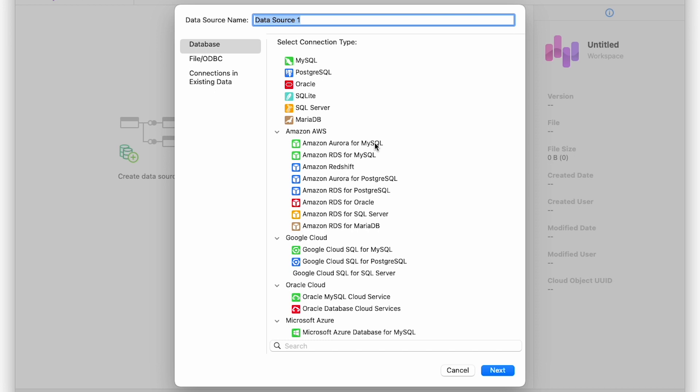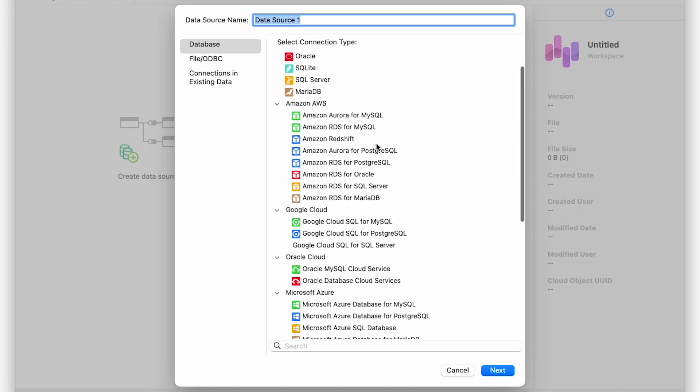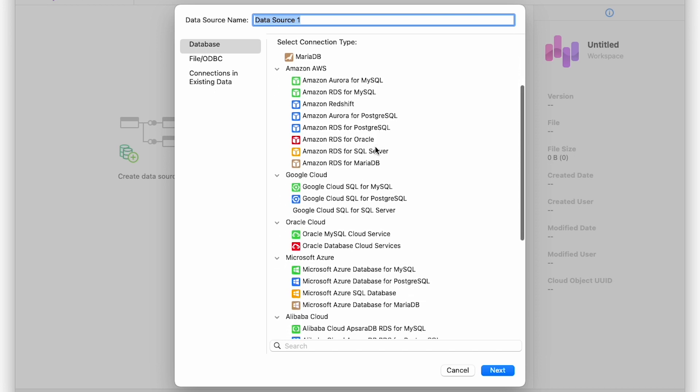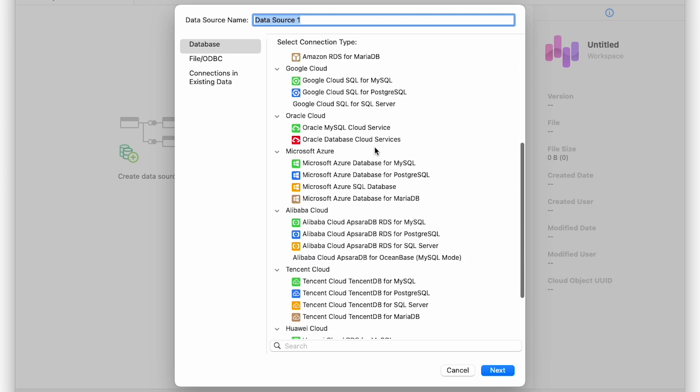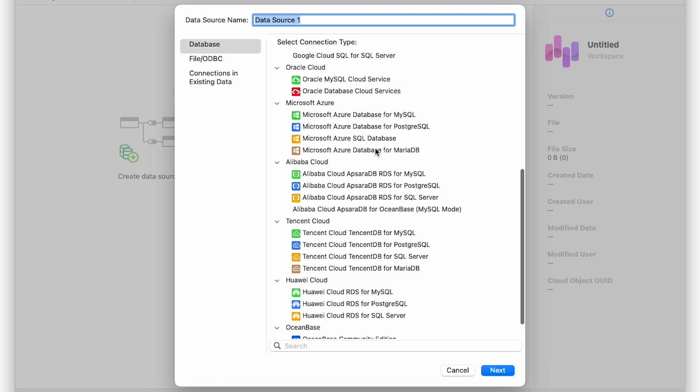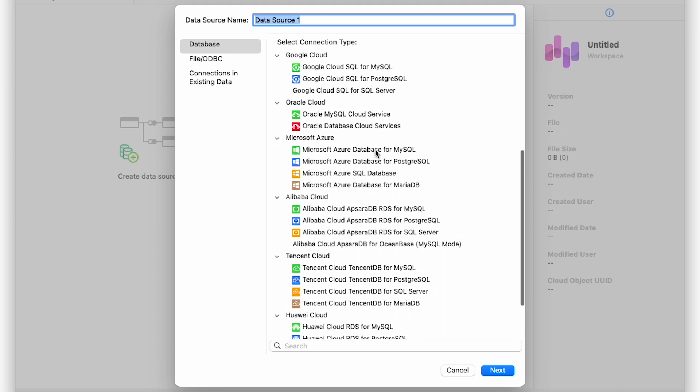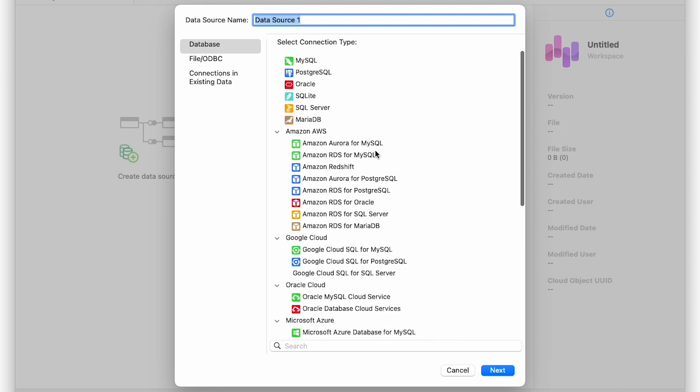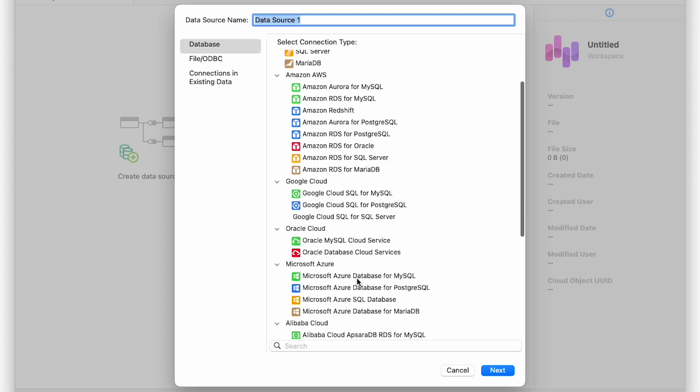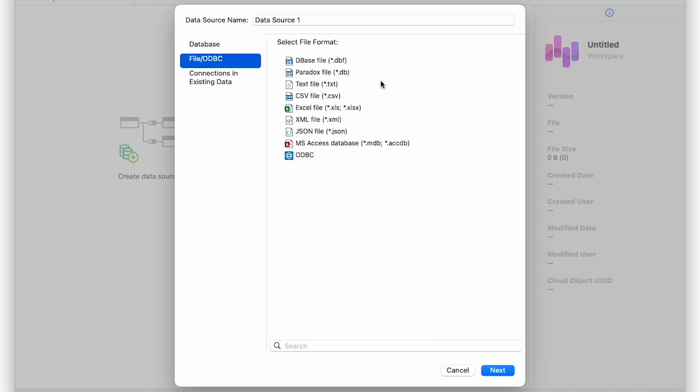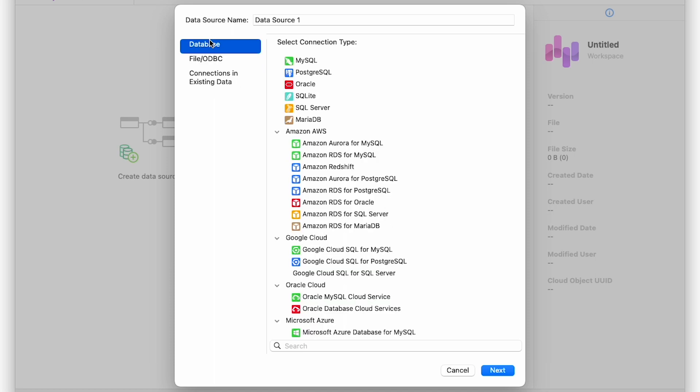Now, as you might assume, given NaviCat's principal product offering, you can connect to pretty much all of the database management systems, both standard versions, as well as those on cloud platforms like GCP, AWS, and Azure, among others. There's also a file connector, so you can load anything from basic text files to Microsoft Access files. All in all, that pretty much covers a lot of the data sources a business might be expected to have.